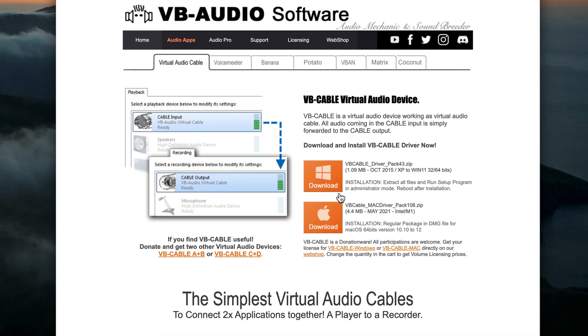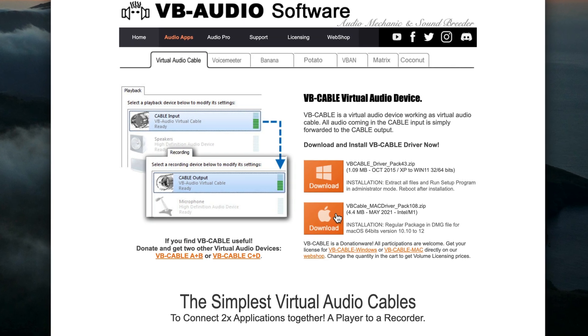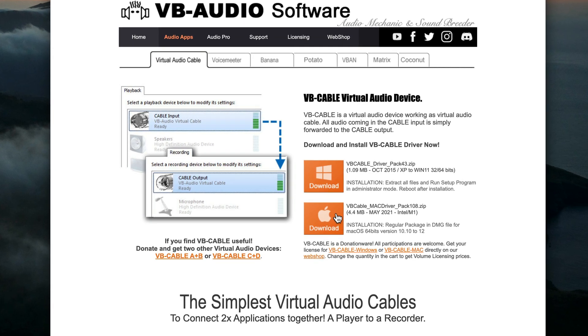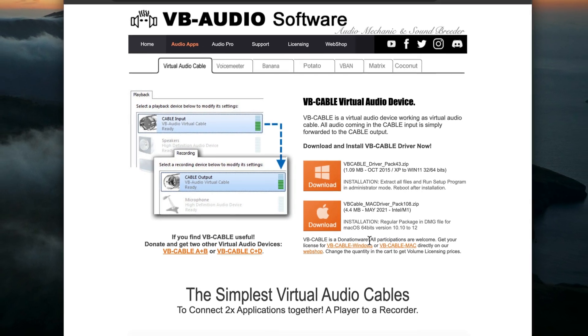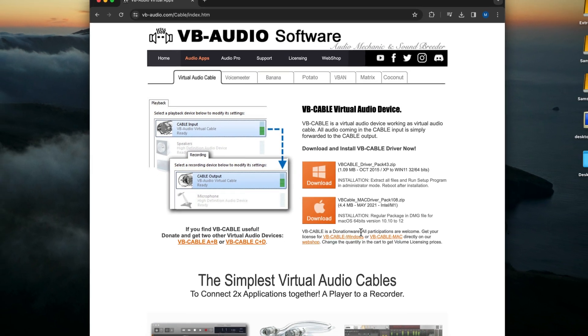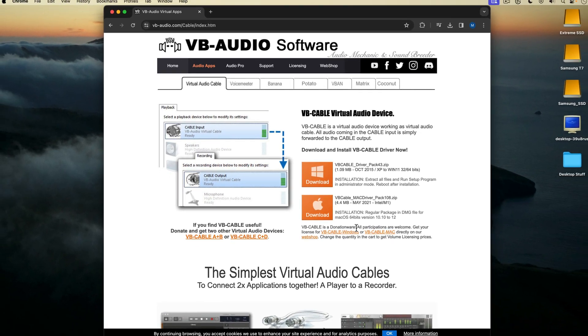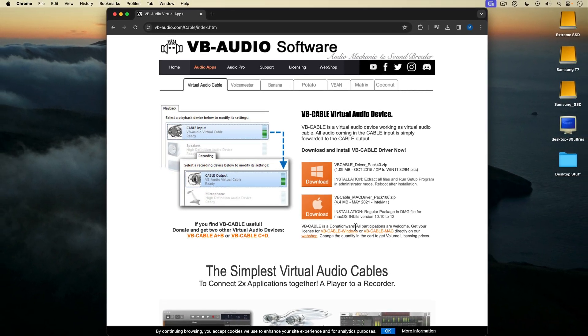You can see there is a Windows version and a Mac version. The Mac version is for Intel and M1 Macs. VB Cable is donationware, so it's essentially free. But if you find it useful, you're encouraged to donate by purchasing a license.